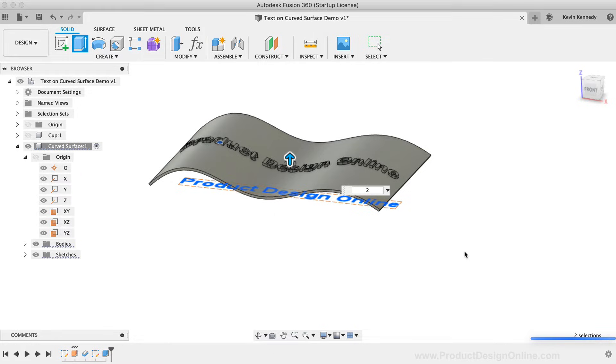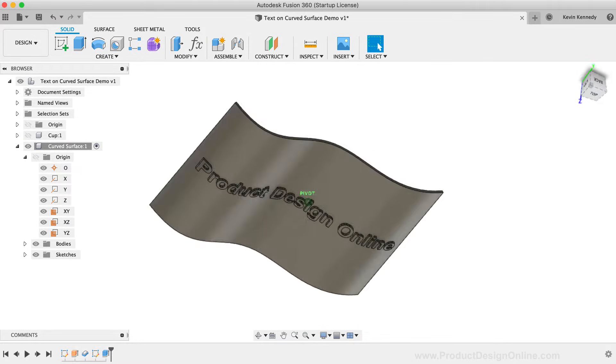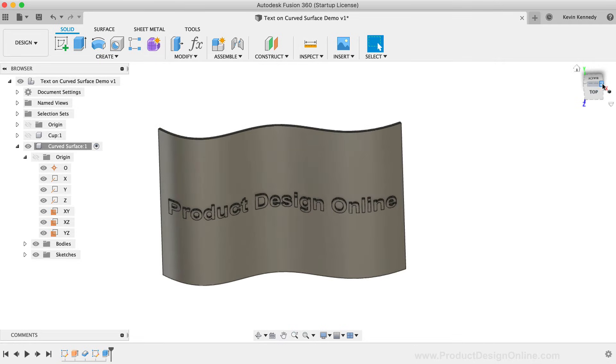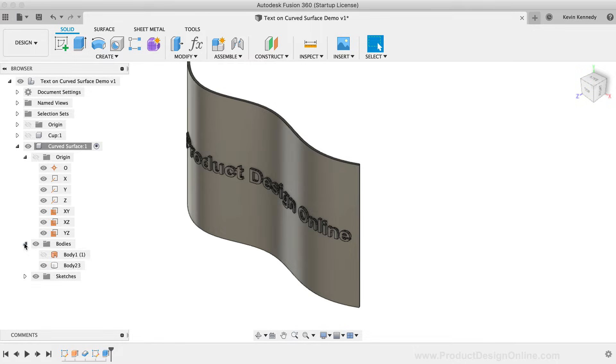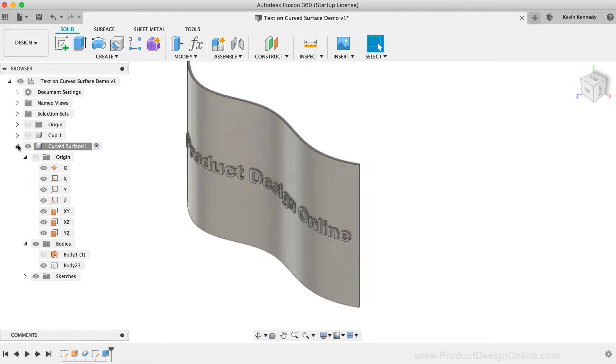Keep in mind that you may even run into a scenario where you need the text to follow a certain path or curve without the background surface. You can always hide the background surface, you'll just need to make sure that your extrude operation is set to New Body instead of Join.